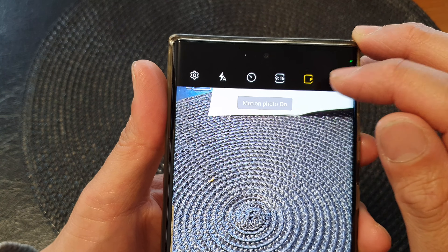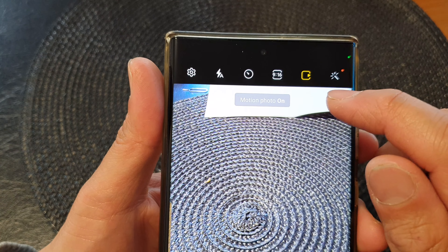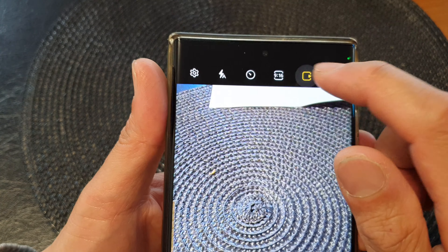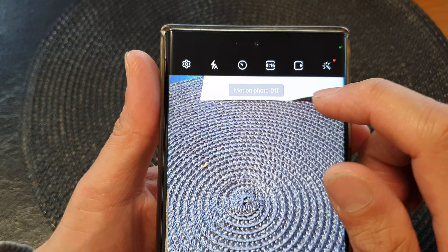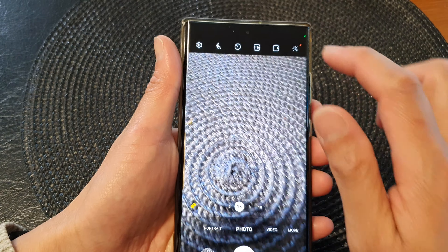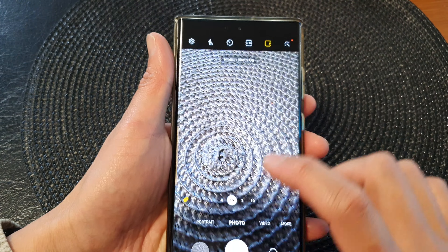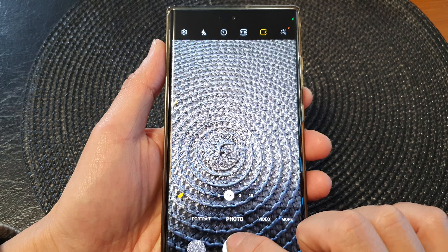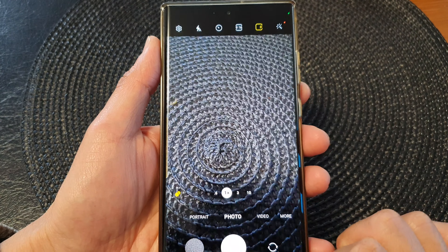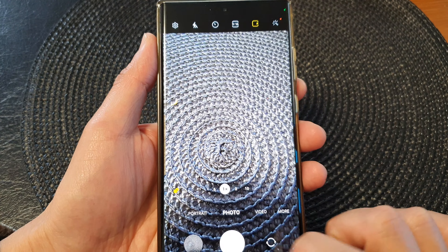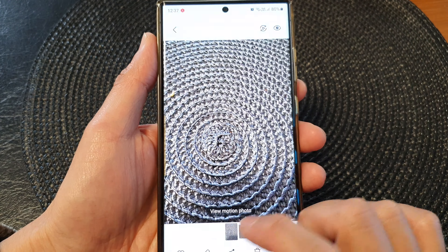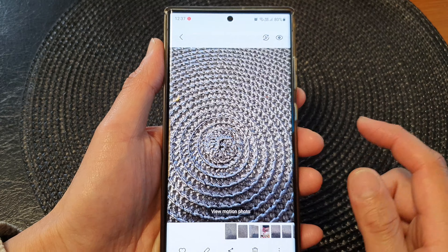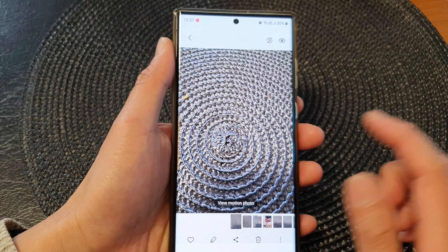If it's on, you can see there is a yellow icon, and when it is off it is a white icon.